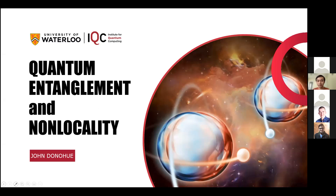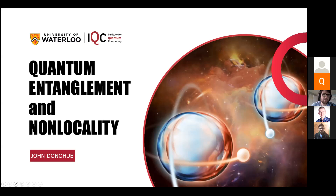Thank you so much, and thank you everyone for joining today. I'm excited to chat about entanglement. My name is John Donahue. I'm the Scientific Outreach Manager at the Institute for Quantum Computing, a research institute at the University of Waterloo. We have different research groups in engineering, physics, chemistry, mathematics, computer science, and cryptography, all studying different ways quantum mechanics can be leveraged for new technologies related to quantum information science.